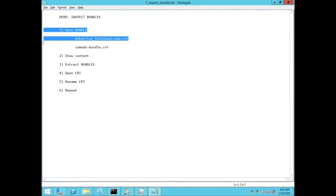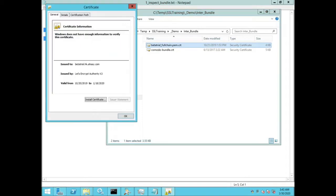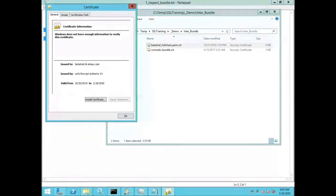So for this demo I have two bundle files: betatrial underscore fullchain.pem.crt and komodobundle.crt. If I double click on each of these cert files, you will only see one certificate. That's because Windows will only show you the one certificate, it won't show you the entire chain.